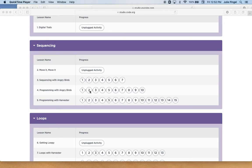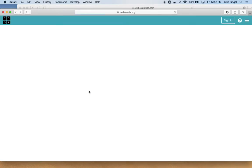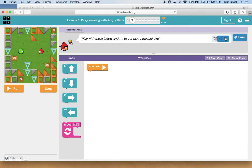So we're going to start with number two. And when you go in here, it will always give you some instructions. And over here there's a speaker if you'd like to have it read to you. Play with these blocks and try to get me to the bad pig.